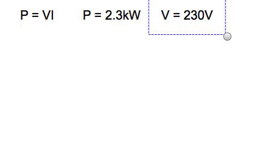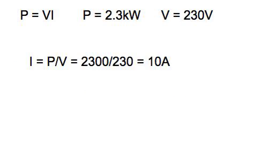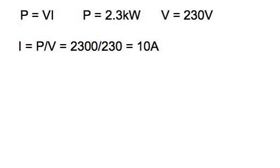So therefore we need to rearrange the formula. If you look at the formula, it says P equals V times I. So we need to do the opposite of times. So we need to divide by V to get rid of the V on the right. And then we have the I isolated. And if we do that, then we get the current is equal to power divided by voltage. In this case, I have 2.3 kilowatts. So that is 2300 watts divided by 230 volts. And that gives me 10 amps.